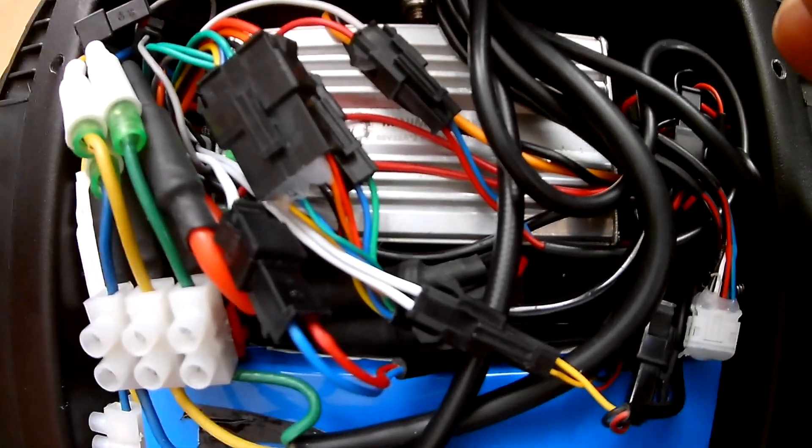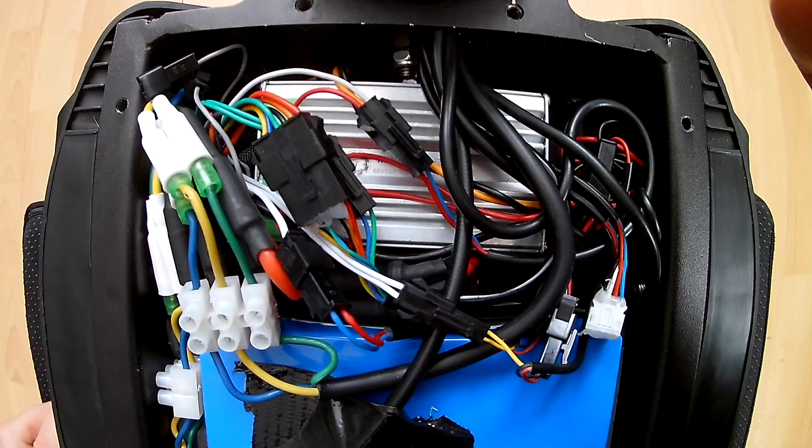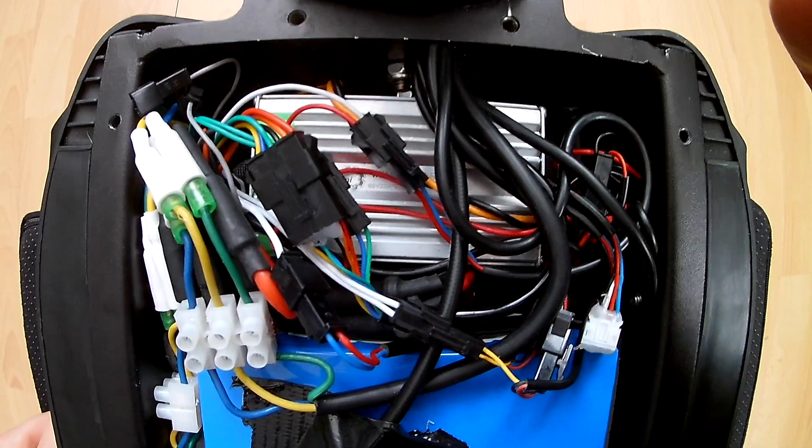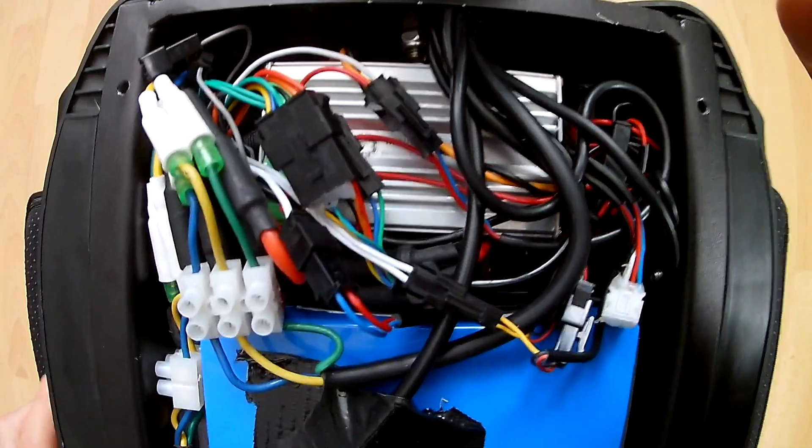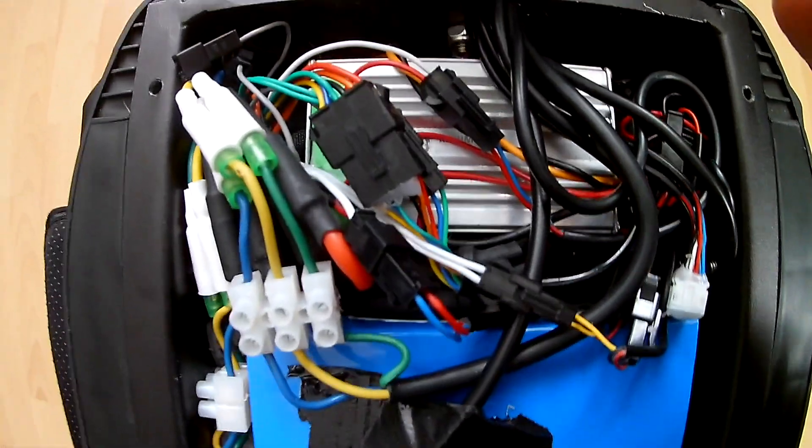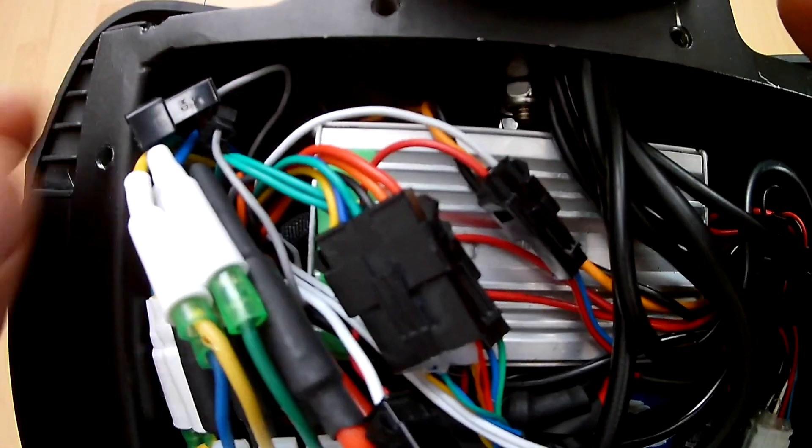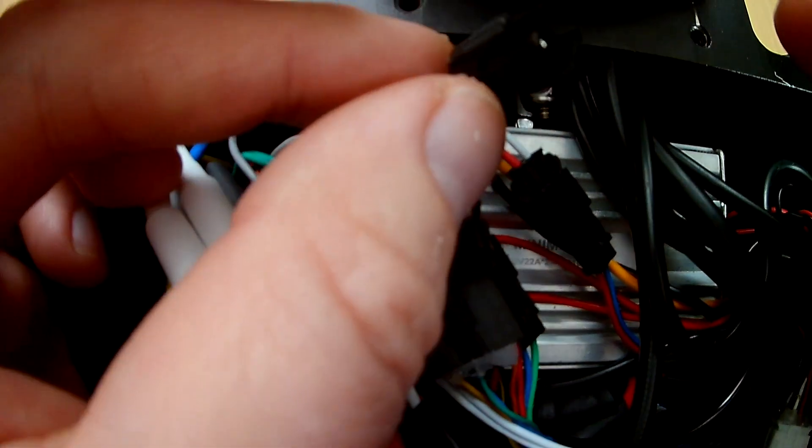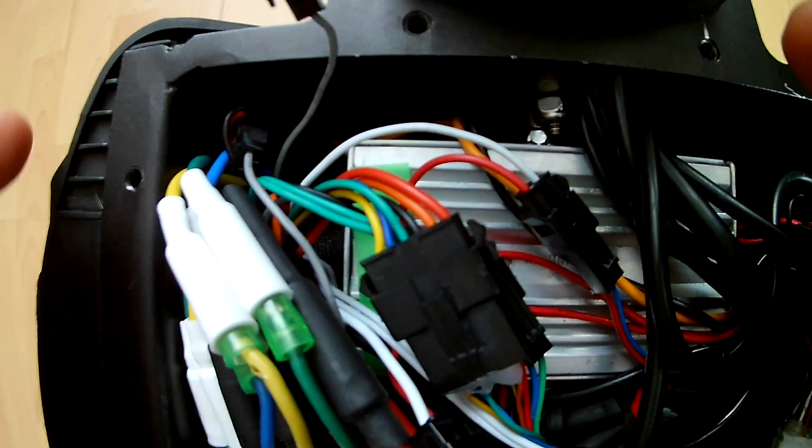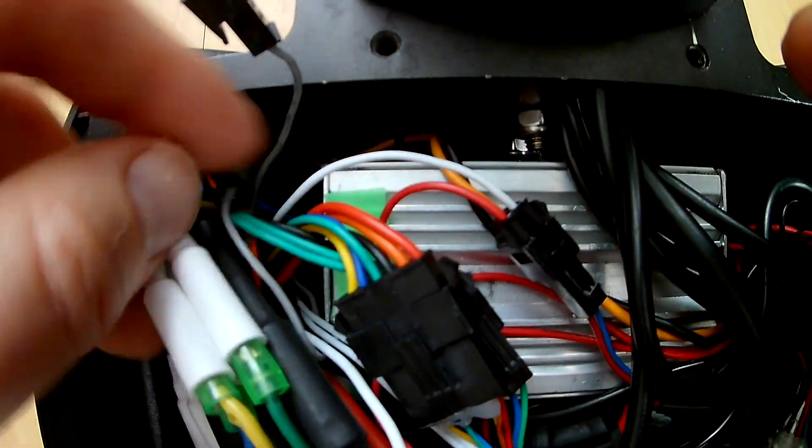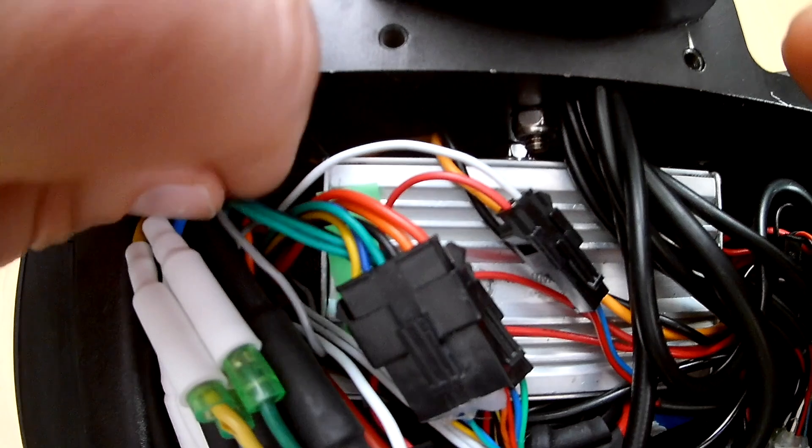And last but not least there is one connection that you see over here, that's the gray cable that's disconnected actually. This simple gray wire is called the speed limit cable.